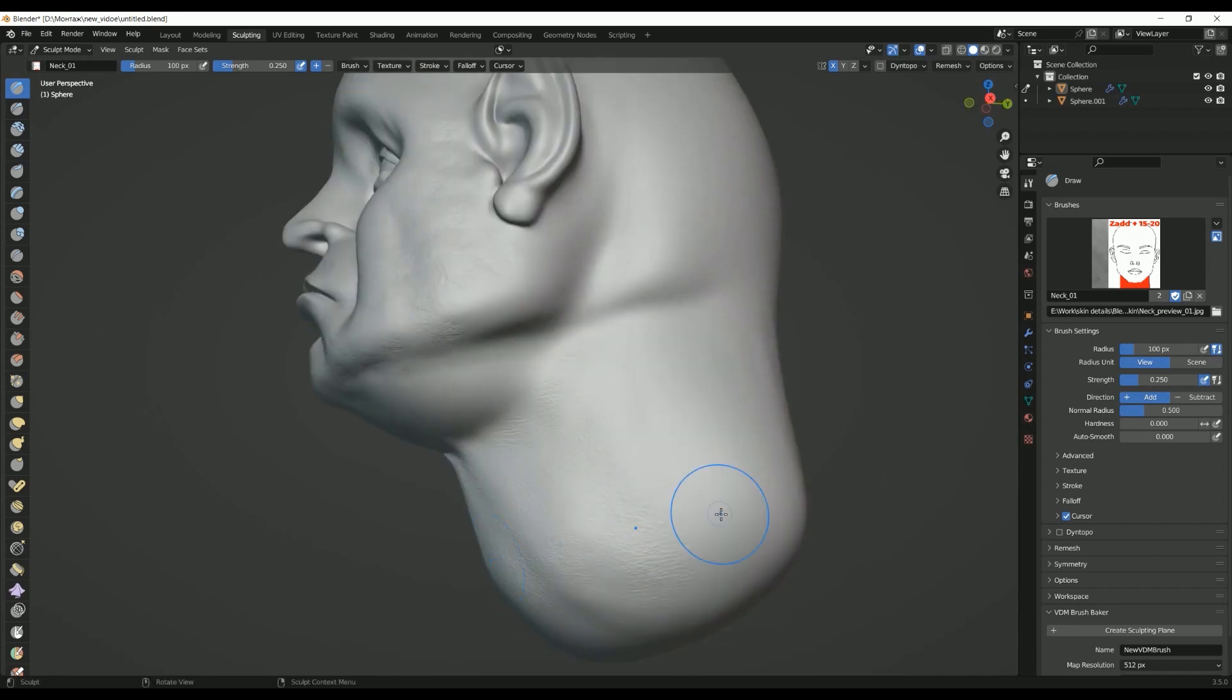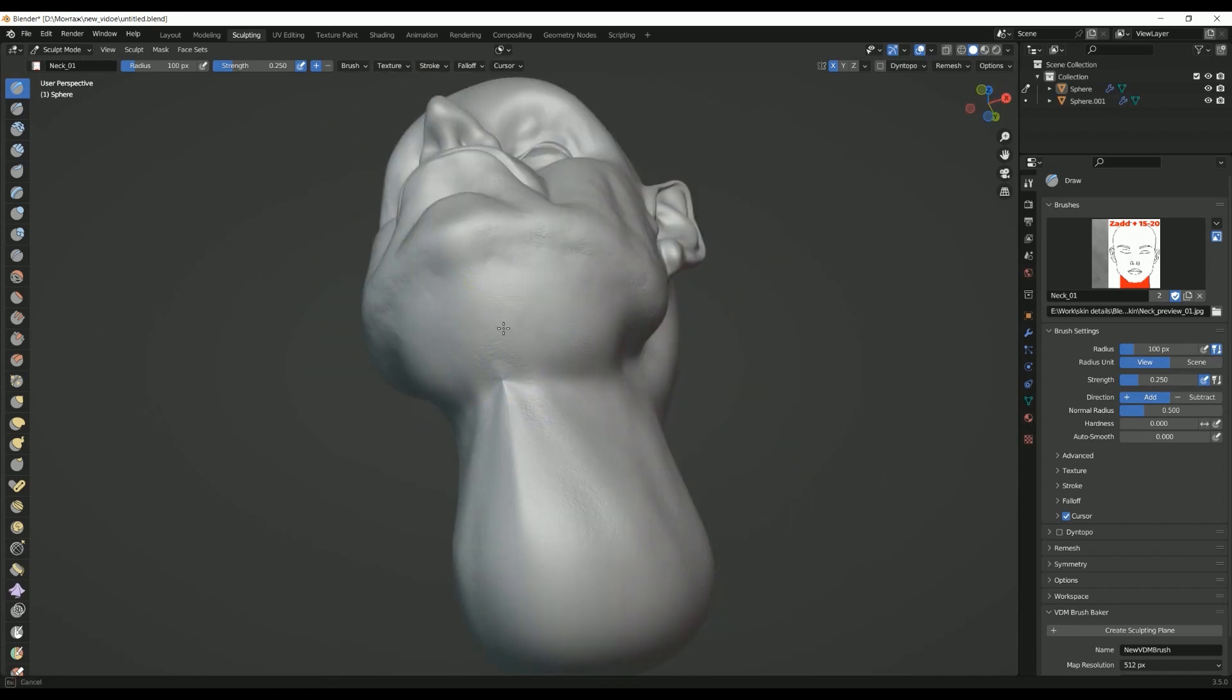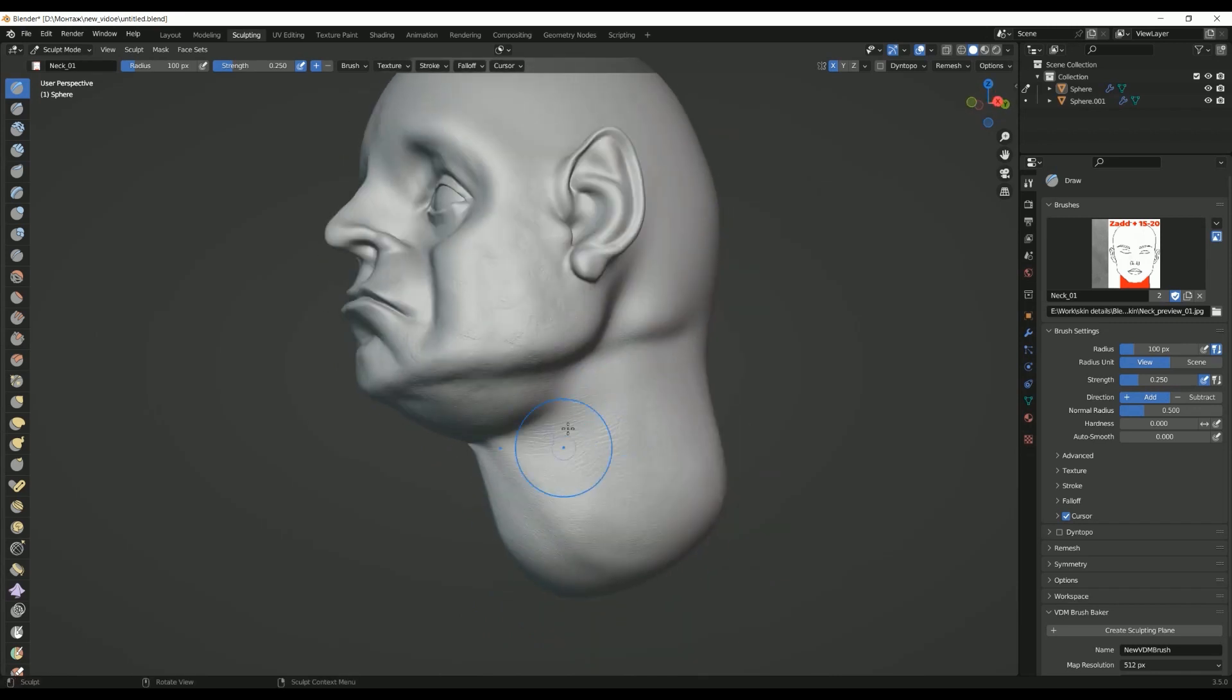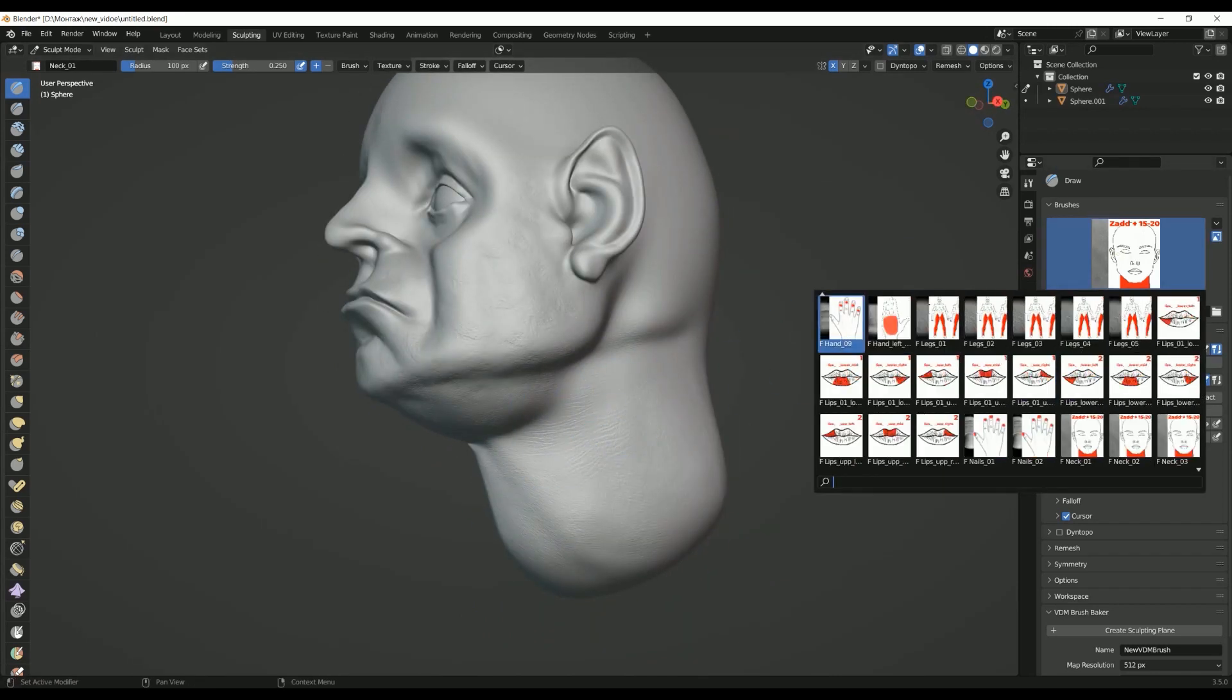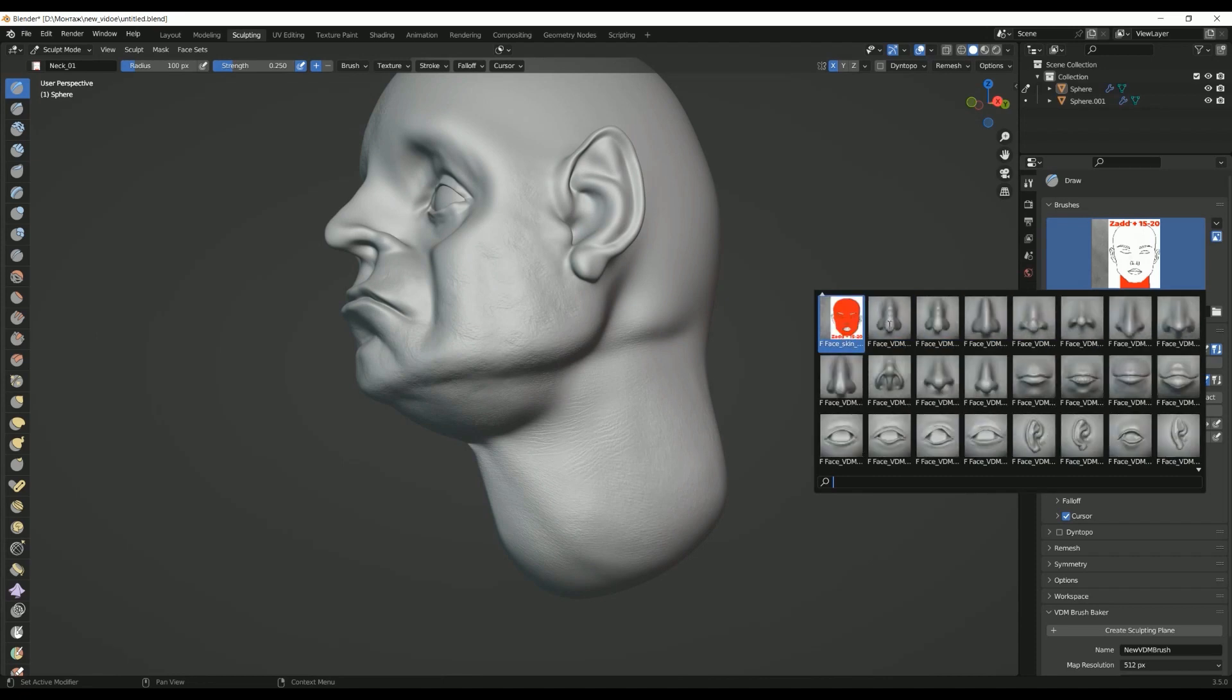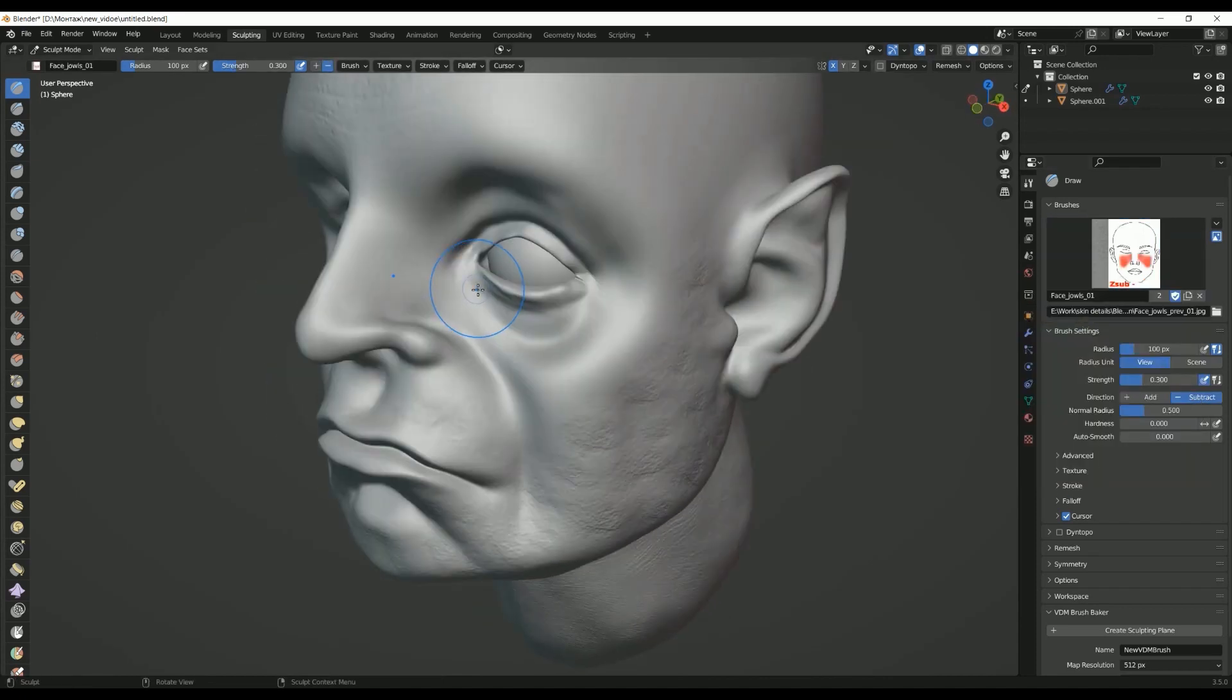Fifth, Inflate Brush. The Inflate Brush allows you to add volume to a model by inflating or deflating the mesh. It is useful for adding mass to specific areas such as muscles or other organic forms. This brush is also helpful when you want to create unique surface details like bumps and bulges.